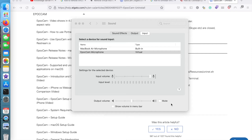This is Locksman, and this video is about how to uninstall any virtual microphone that has been installed on your macOS or MacBook. As you can see here, I have installed the EpoCam microphone, which is a virtual microphone on my macOS.